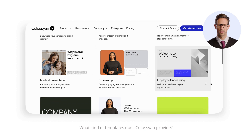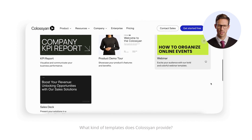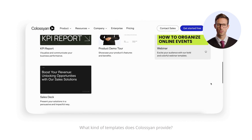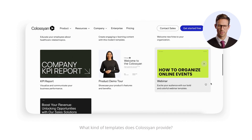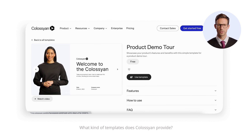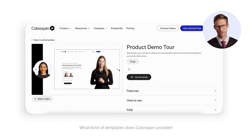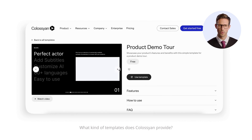These templates are professionally designed and fully customizable, so you can use any of them to save time while still creating high-quality videos. For instance, this is our favorite, the product demo tour template.